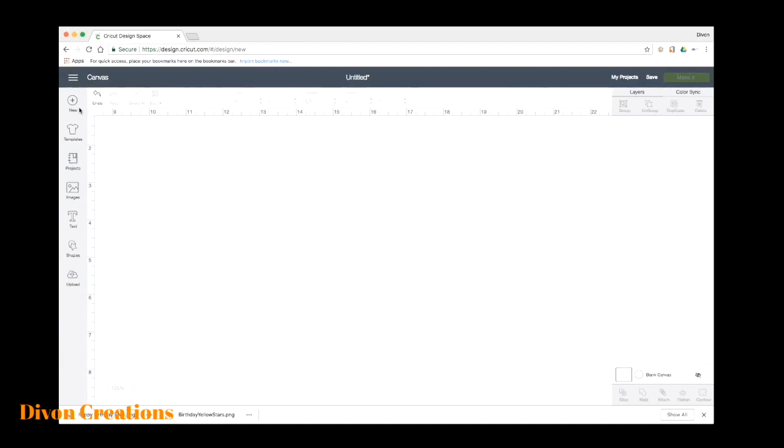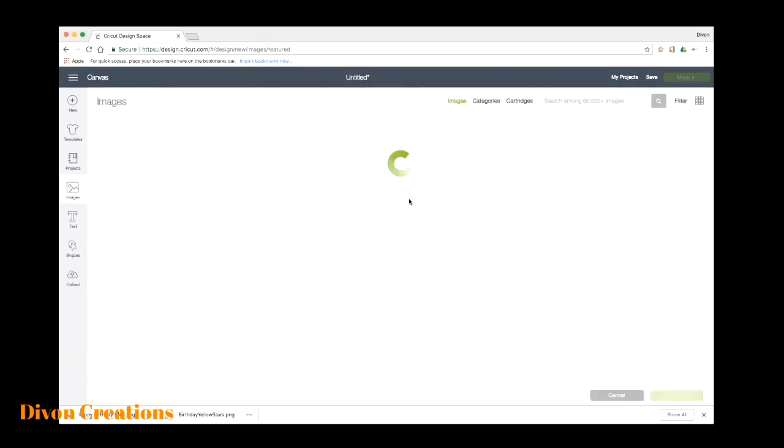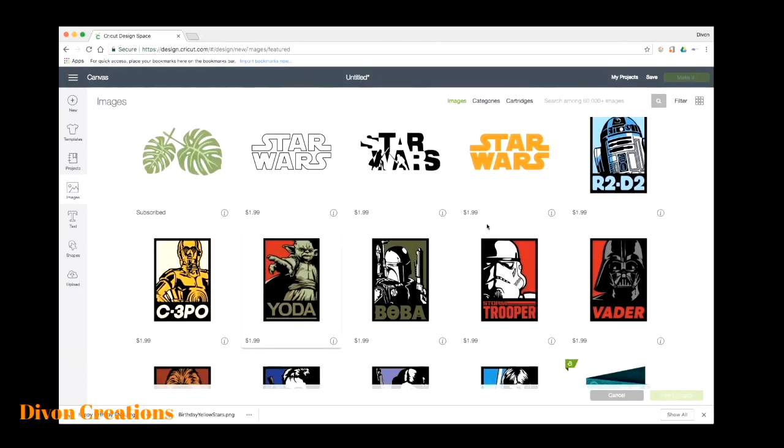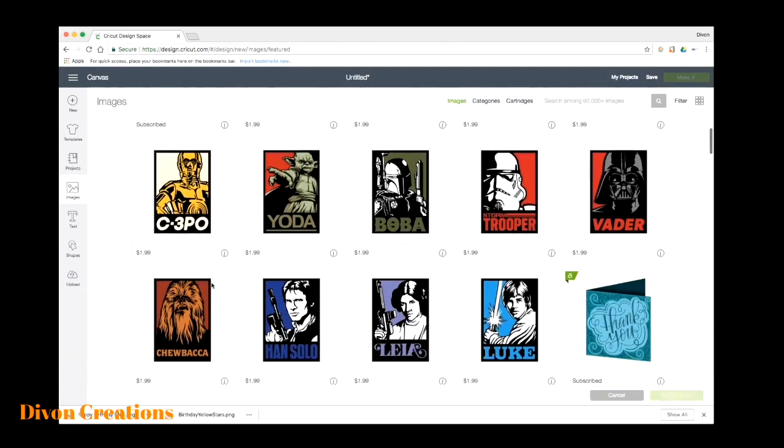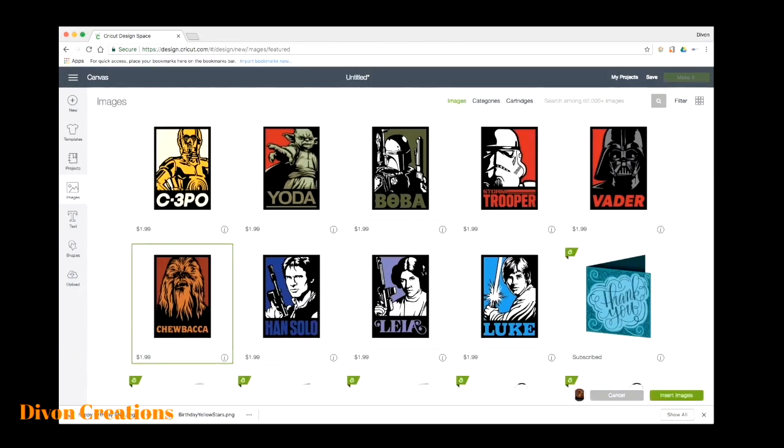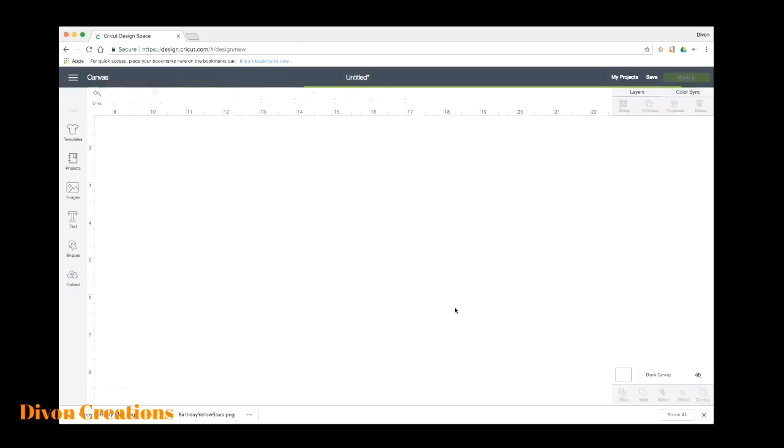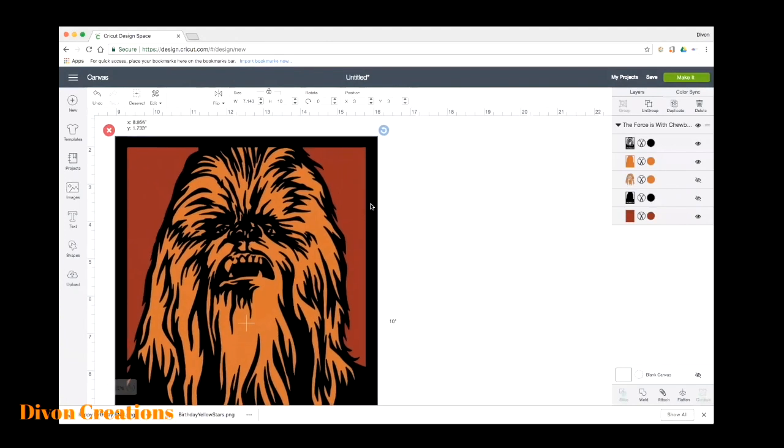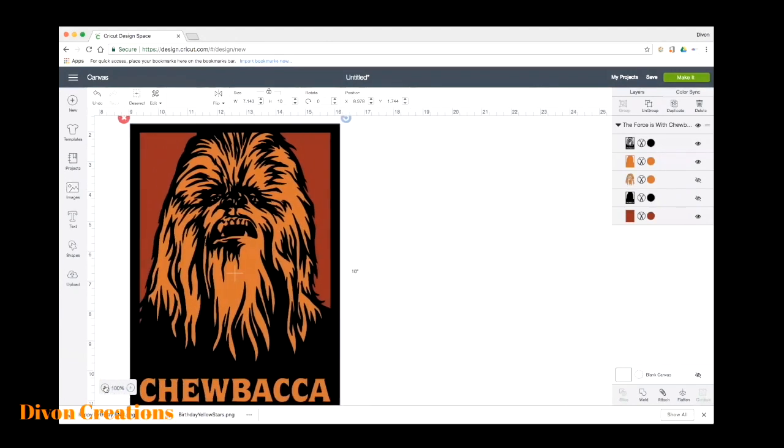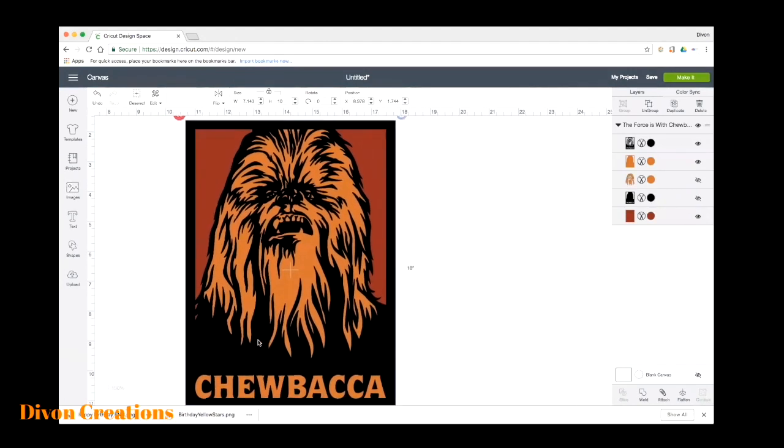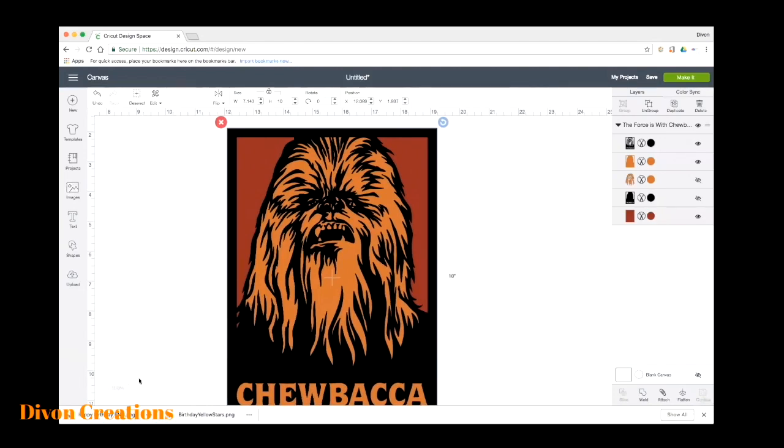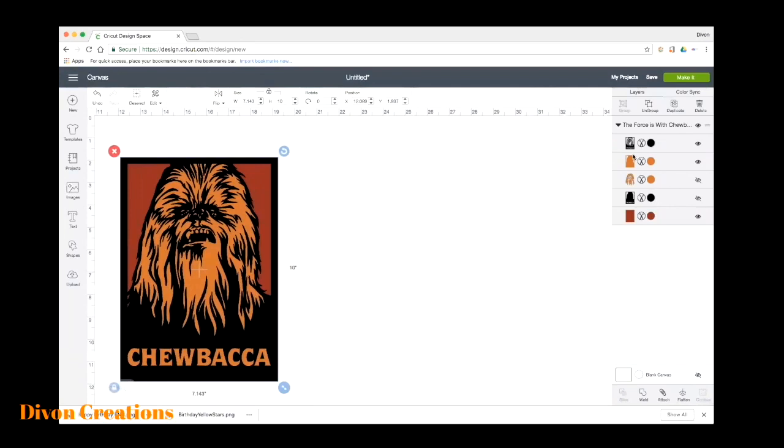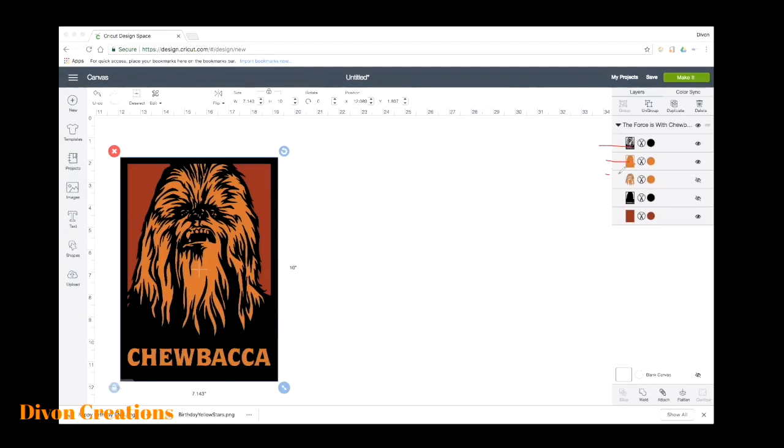Today I wanted to go over how to use the print and cut feature. We'll click on images and let's choose this one here. We have a lot of new Star Wars images so we're going to choose to buy. Now when you notice when this image is brought in, it has five layers here. We can see there's one, two, three, four, and five, and two of them are turned off.